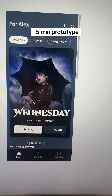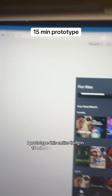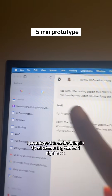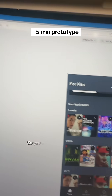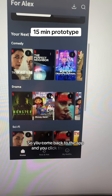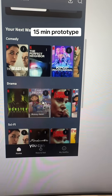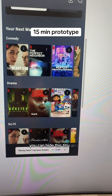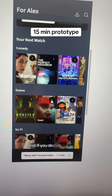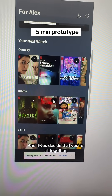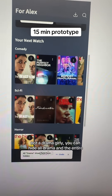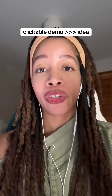I prototyped this entire thing in 15 minutes using this tool right here. You come back to the app, click these three dots, you can hide this title and it disappears. And if you decide that you're altogether not a drama girly, you can hide all drama and the entire row disappears.